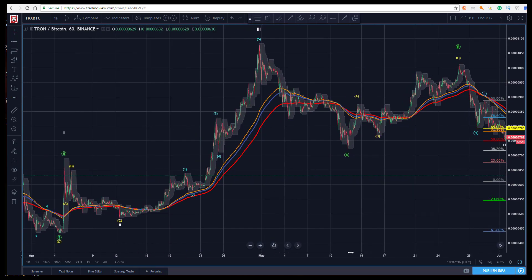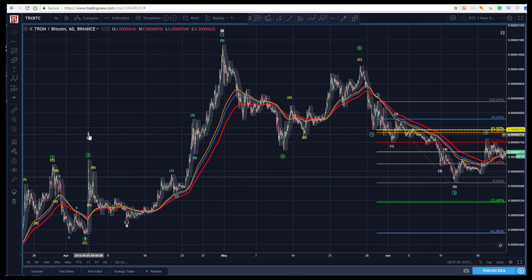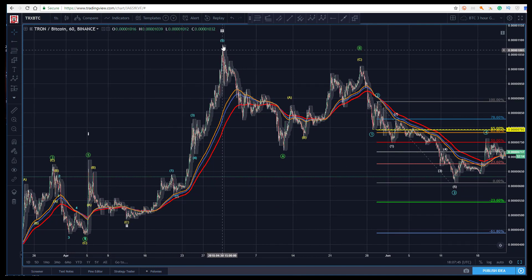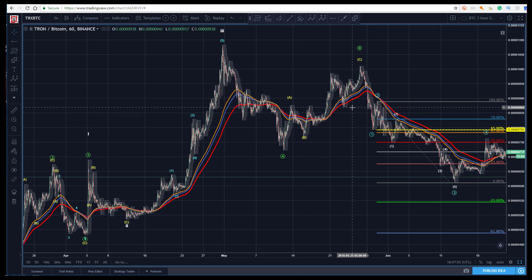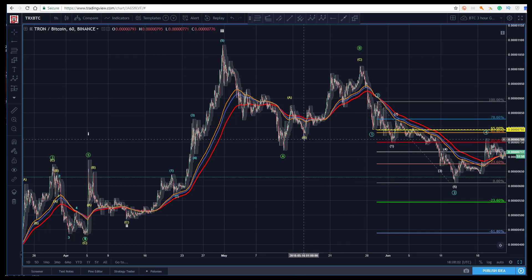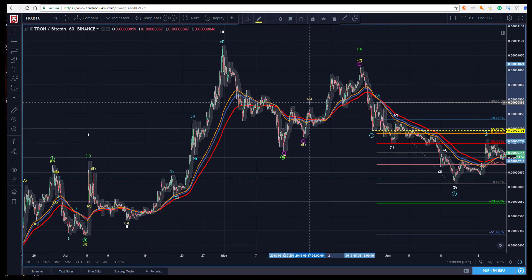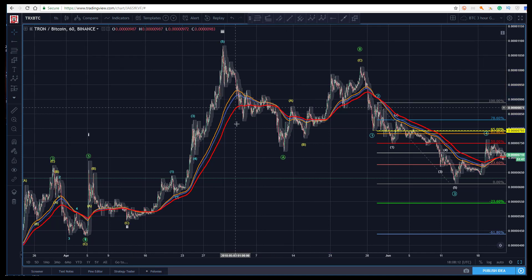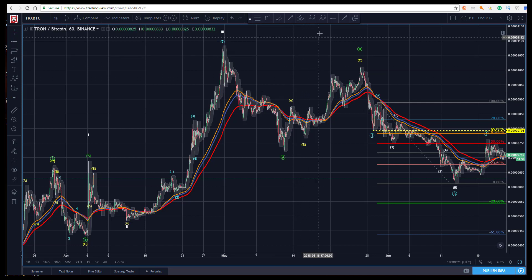From my one, two, up for my three — I've got all the subdivision I want to see there. Now I come down, and here's again where it gets a little tricky. I've got a reasonable count that all fits: a leading diagonal in the one-two, all the subdivision needed to give me an impulse for the three, come down for an a. I've got some complexity — an a-b and then a one-two-three-four with slight overlap — so I get a diagonal in my c-wave.